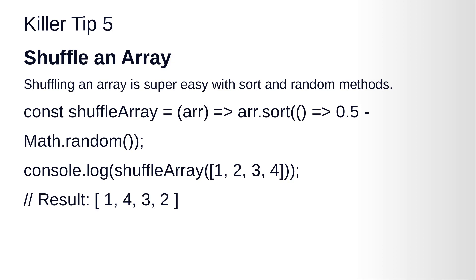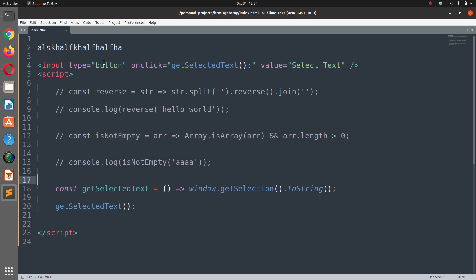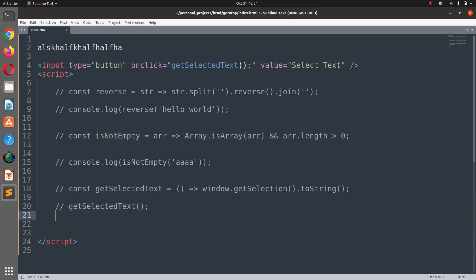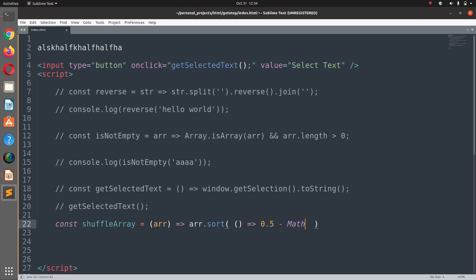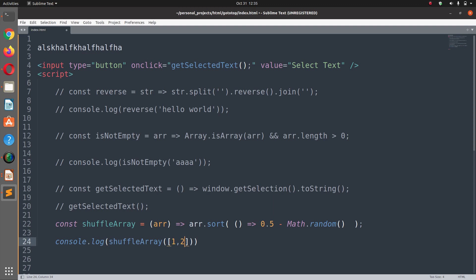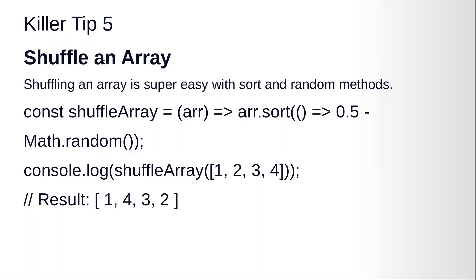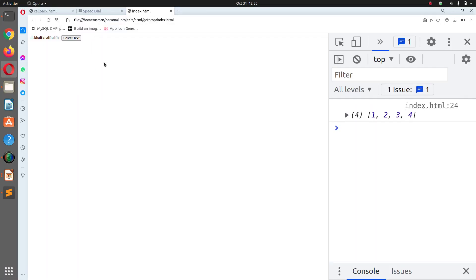Let's move on to tip five: shuffle an array. Shuffling an array is super easy with sort and Math.random. This is a one-liner: const shuffleArray equals a function that receives an array and returns array.sort(() => 0.5 - Math.random()). Console.log shuffleArray passing in [1, 2, 3, 4].